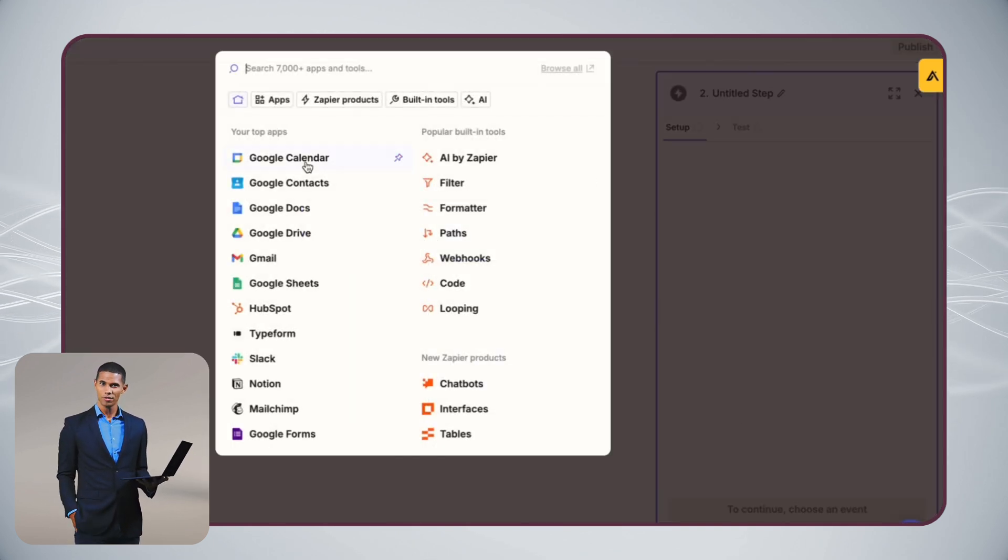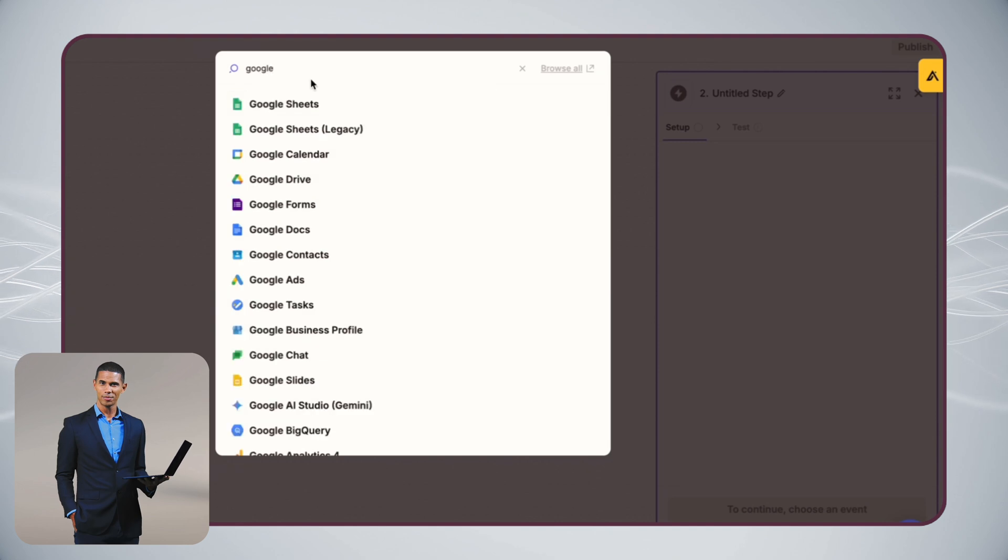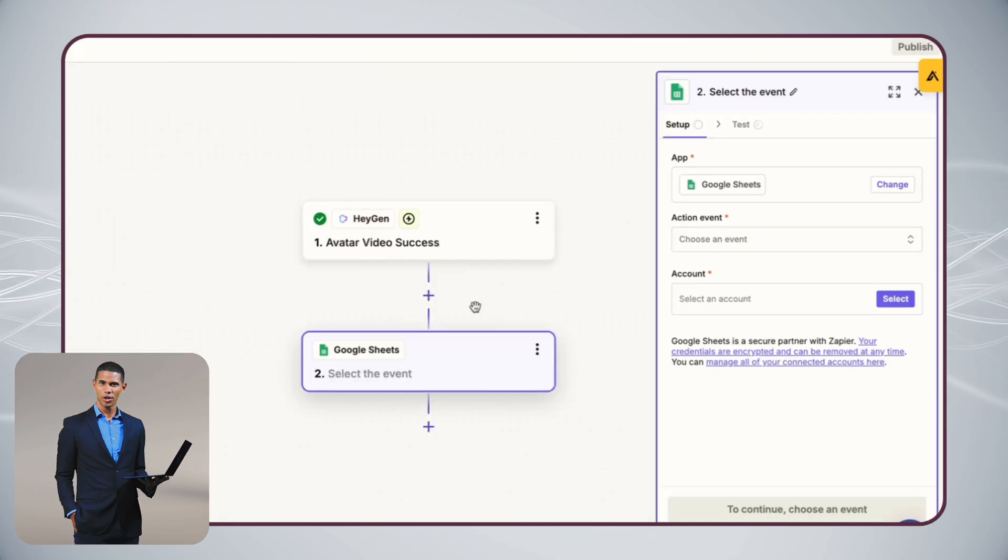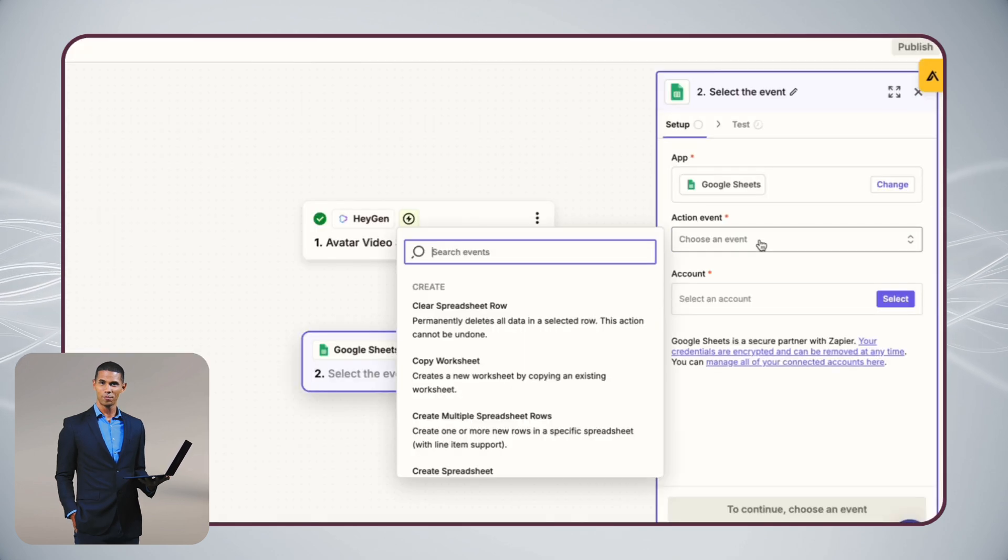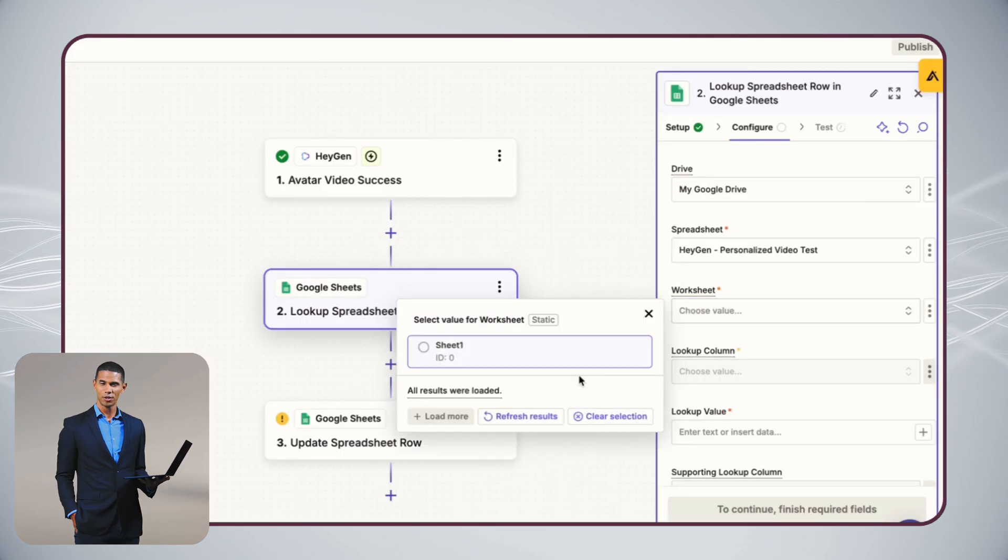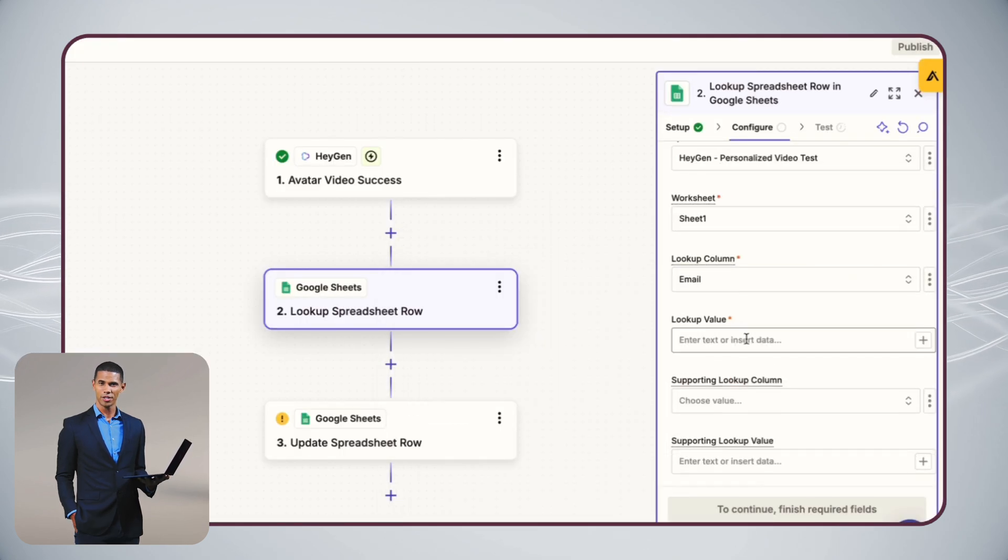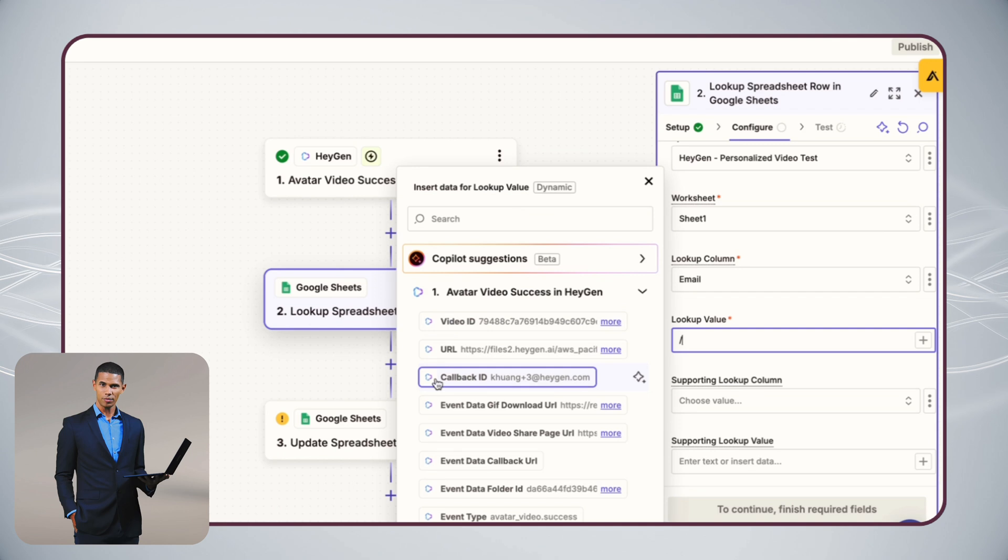This way, your spreadsheet becomes your command center. Just add new contacts and personalized videos are automatically created and tracked without any manual work.